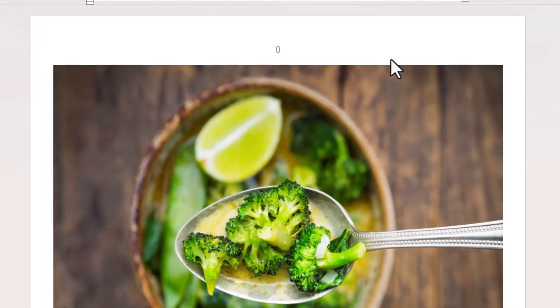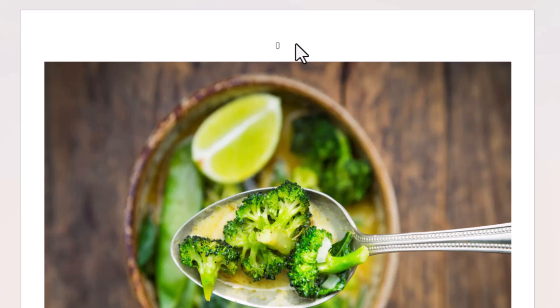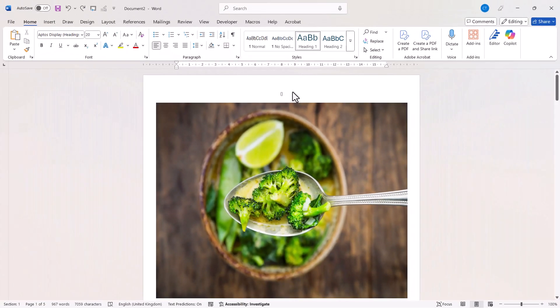Now, you may have problems with page numbering when you're using cover pages. For example, here you can see that the cover page is numbered as page 0.